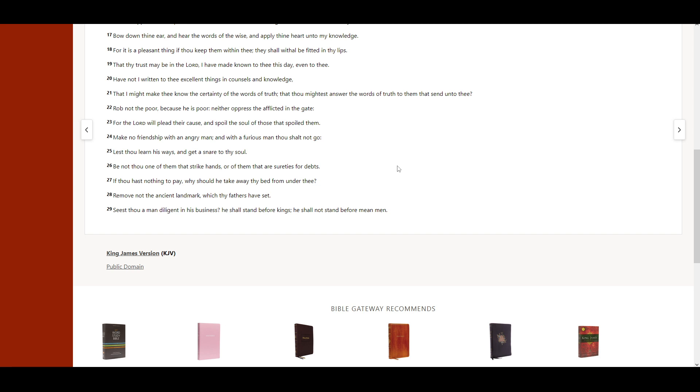Remove not the ancient landmark, which thy fathers have set. Seest thou a man diligent in his business? He shall stand before kings. He shall not stand before mean men.